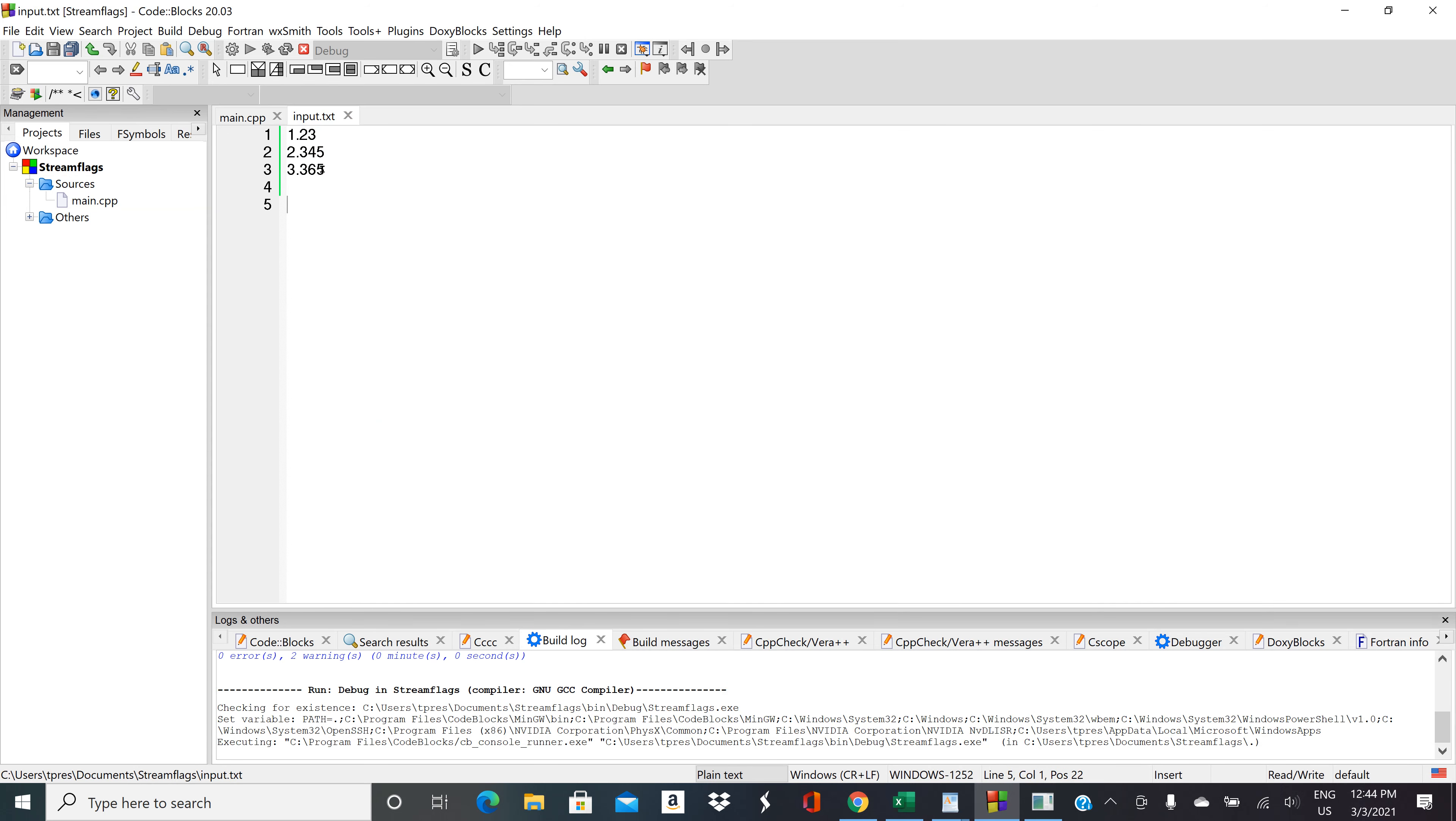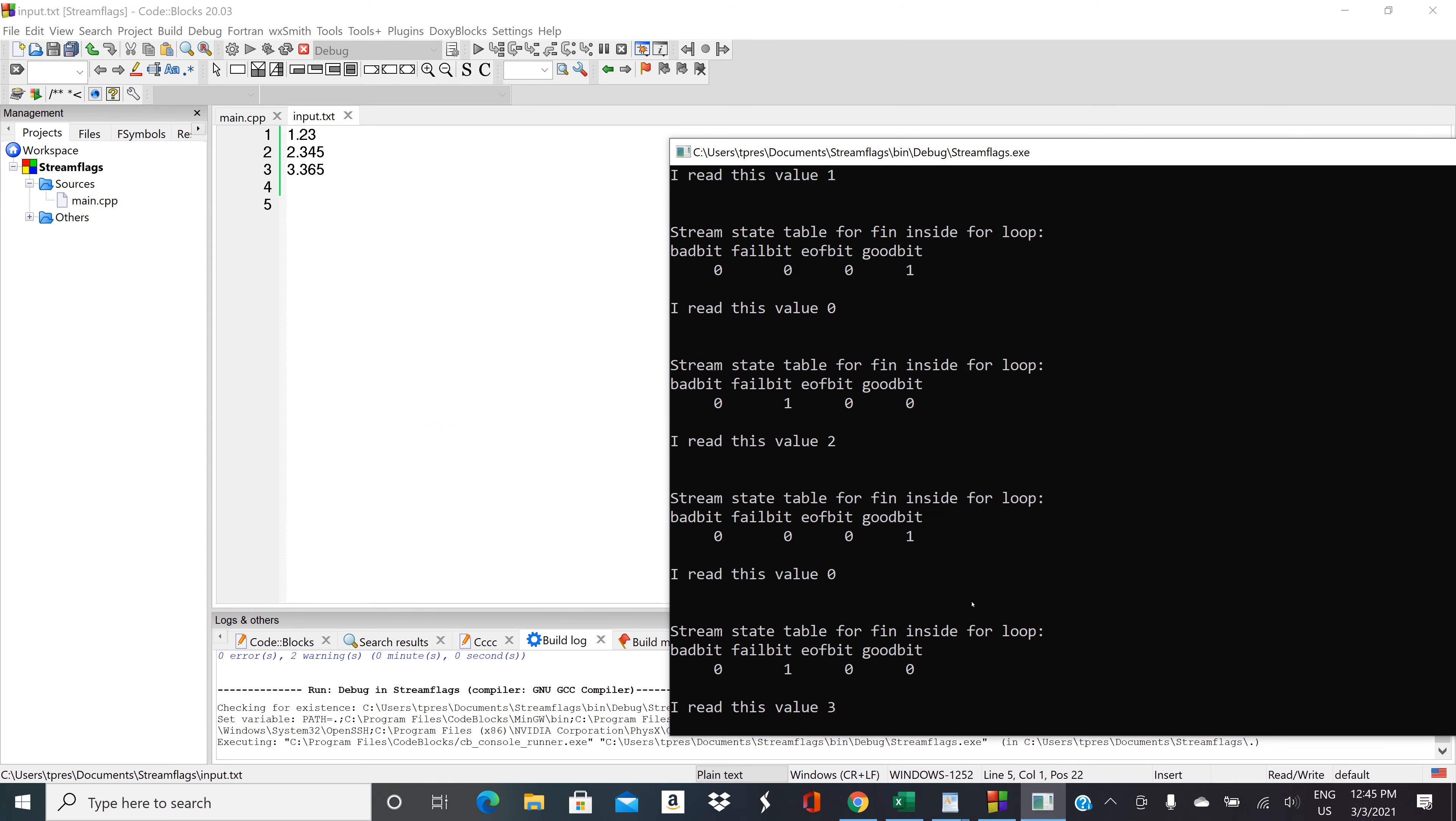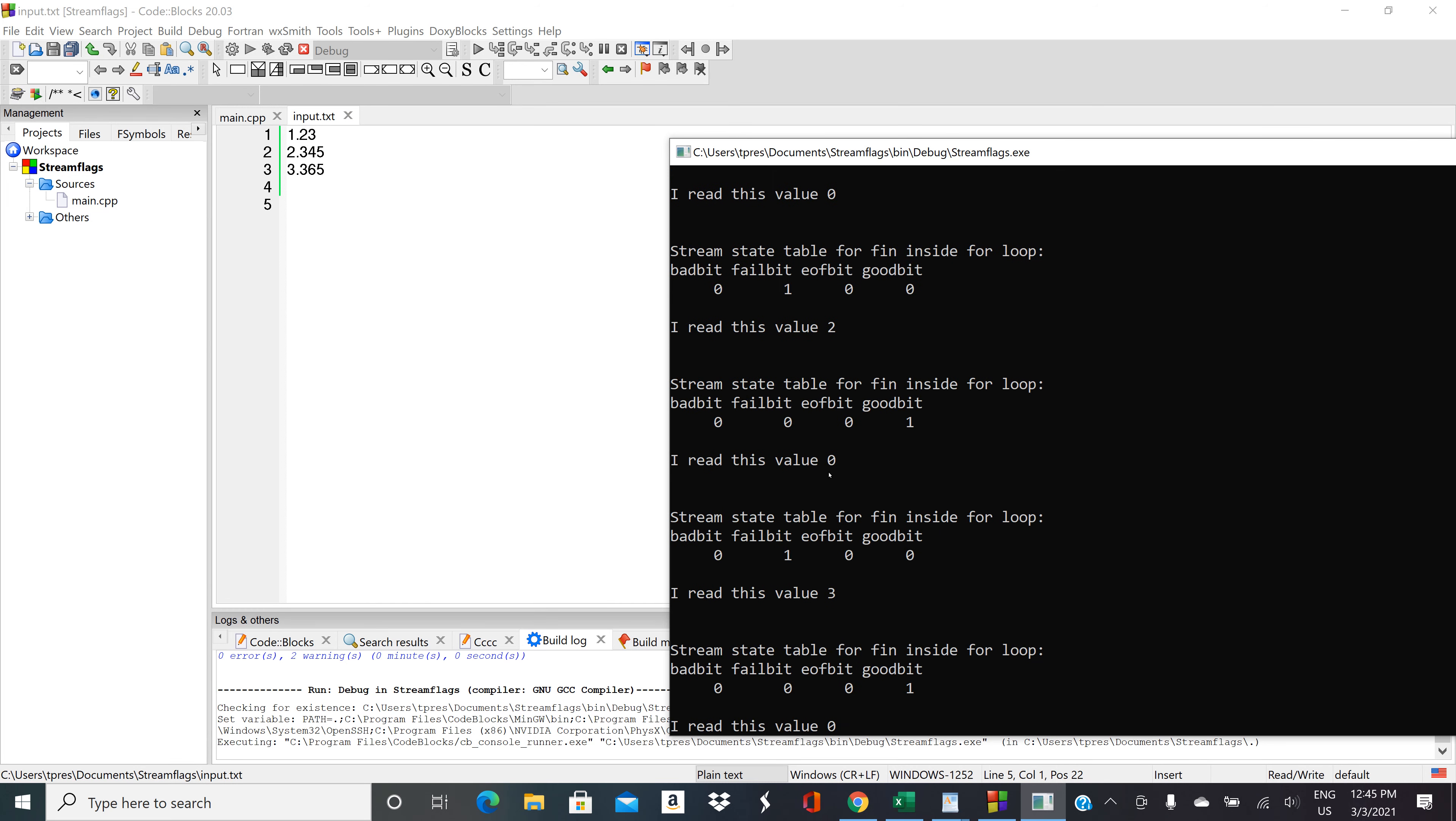Going back to the input file, it crashes on the .345. So then we have to clear that out. Then we can read the 3 and then it crashes on the 3.65.